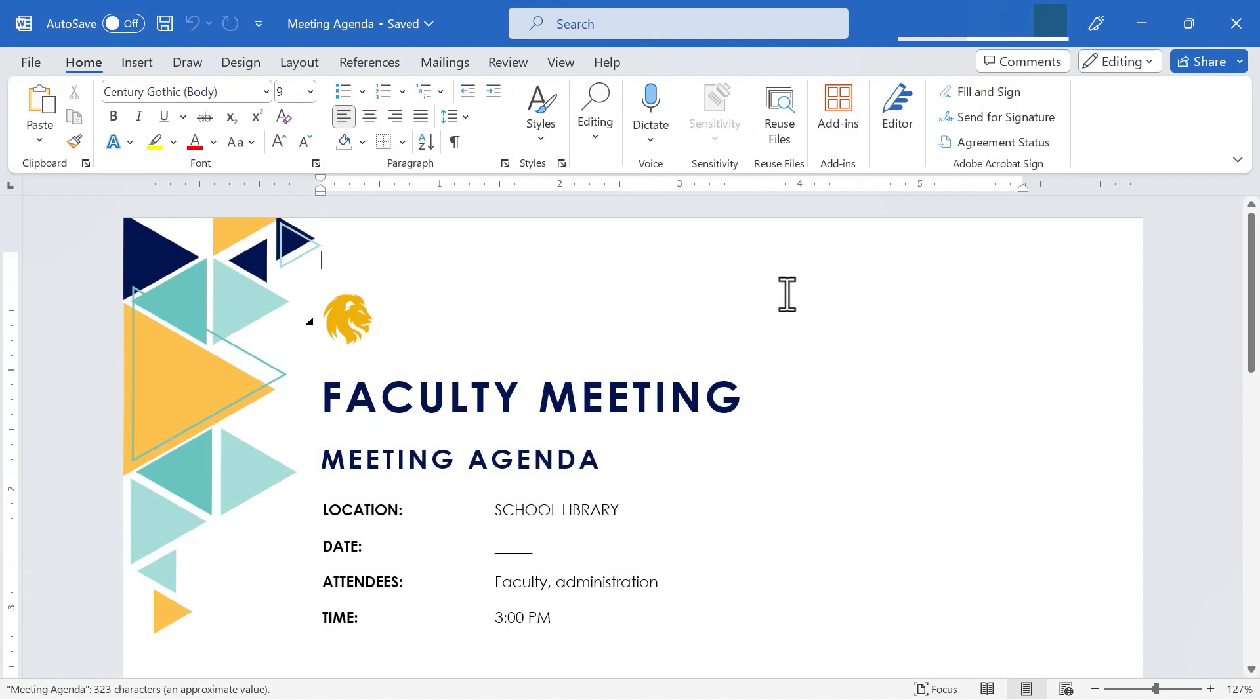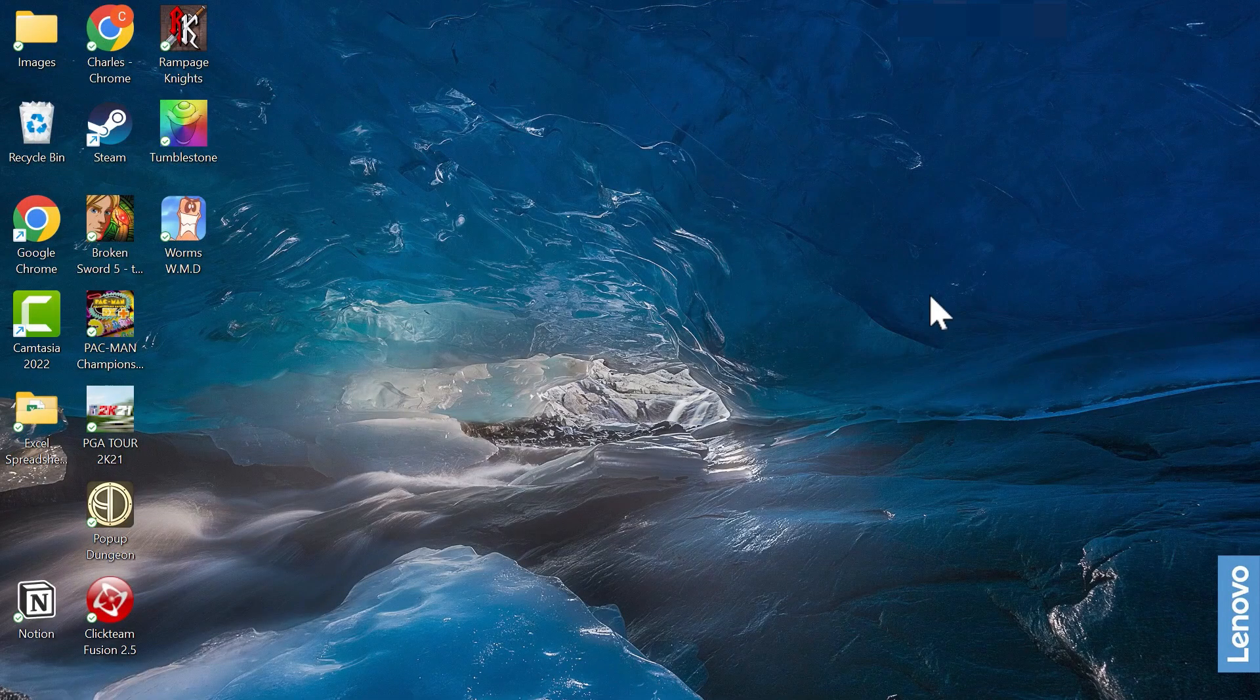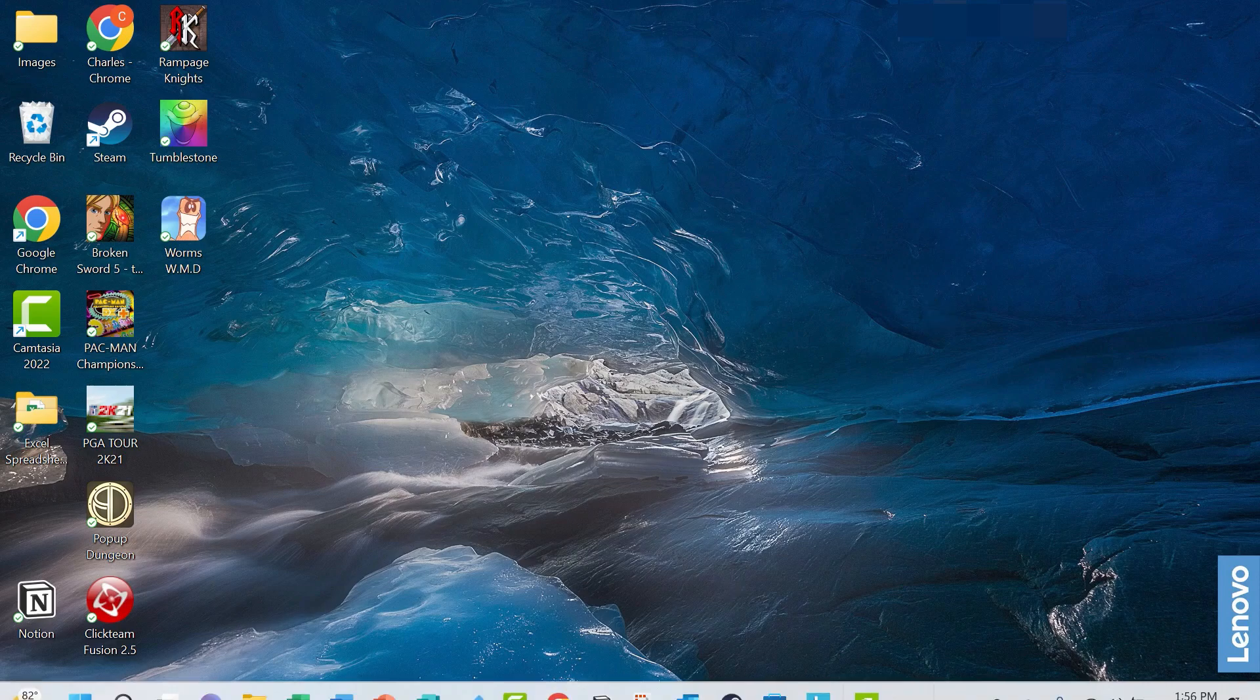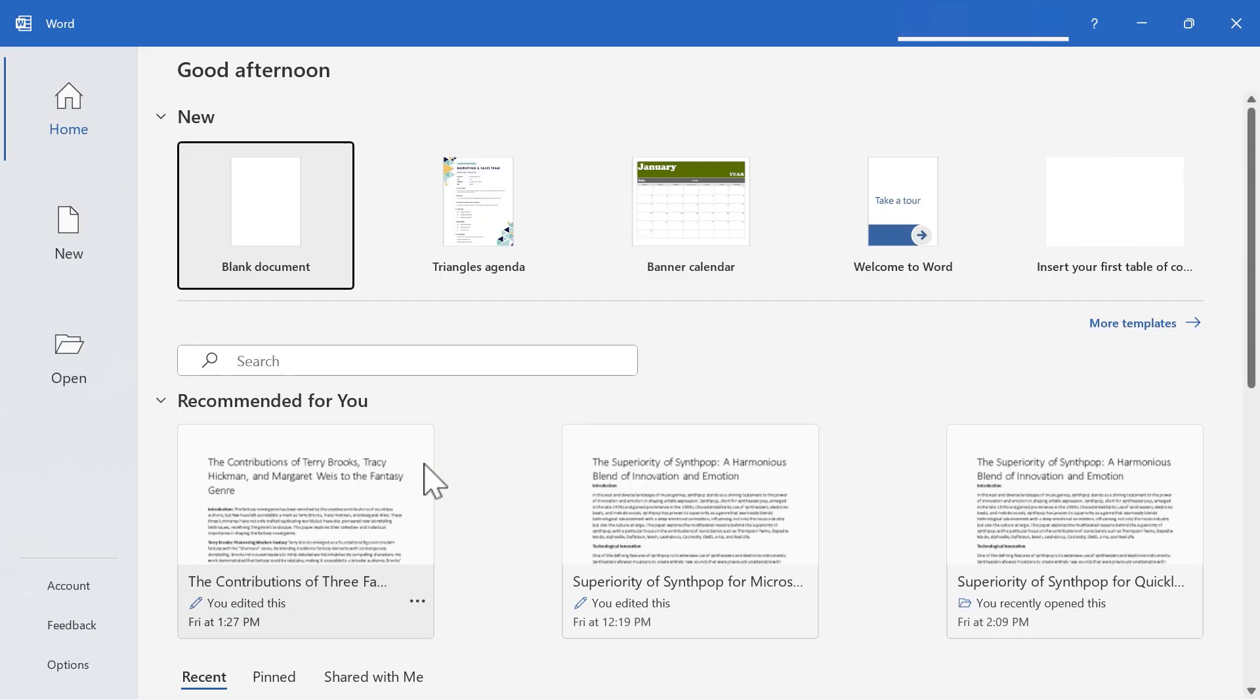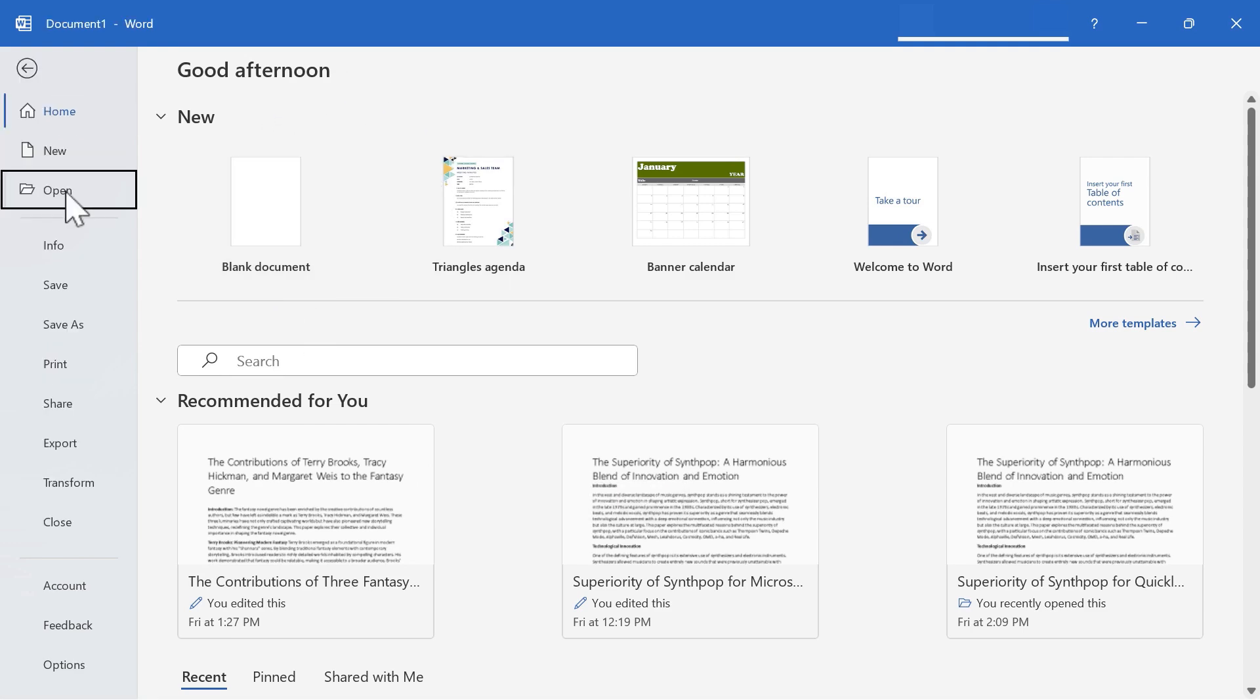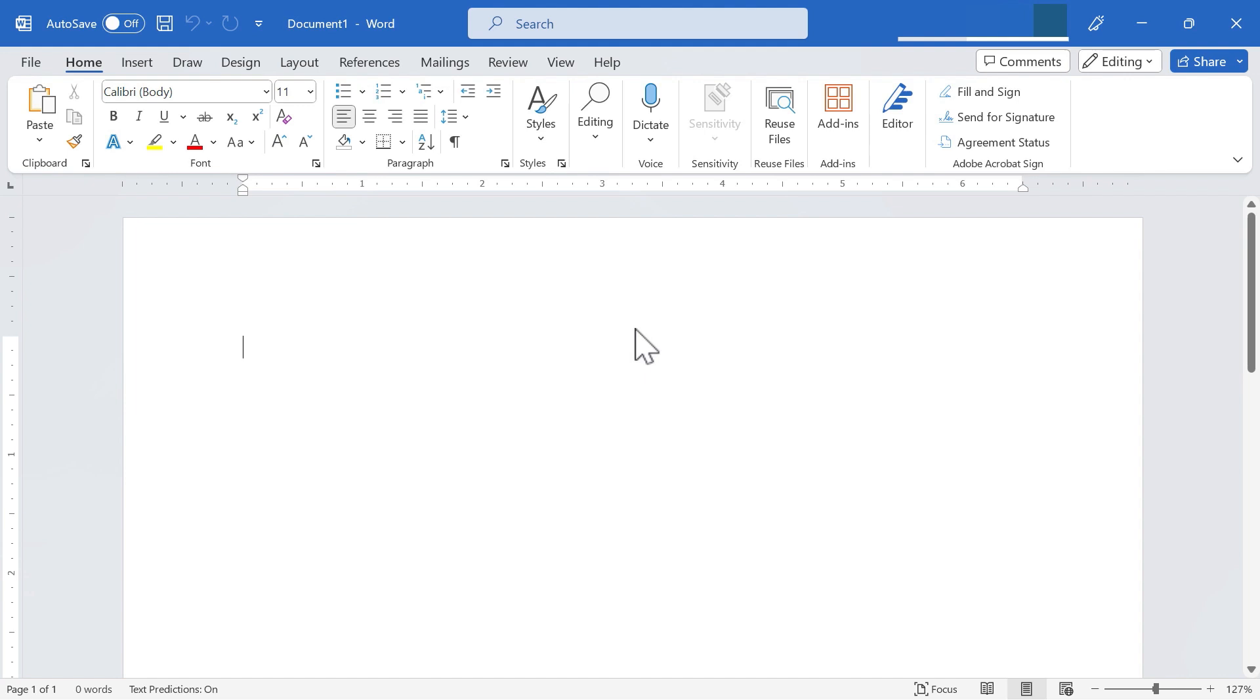So having saved, I can now close out of Microsoft Word. Let's say a week passes, a month passes, and I need to create an agenda for a meeting. I can simply open up Microsoft Word, click open, and I can open up the meeting agenda that I've created.